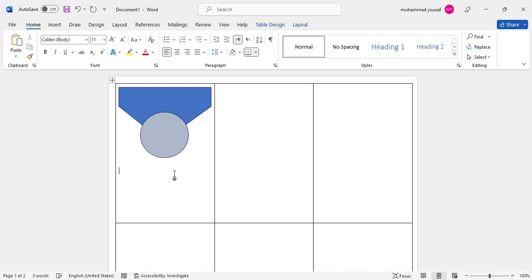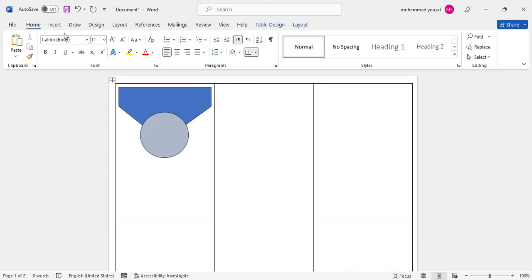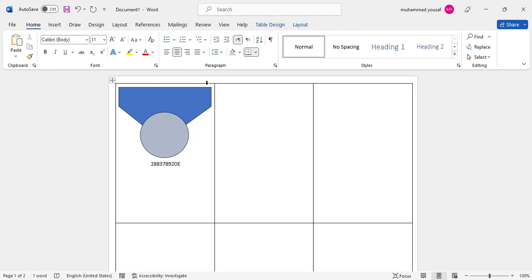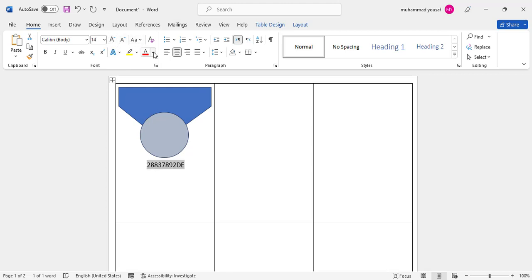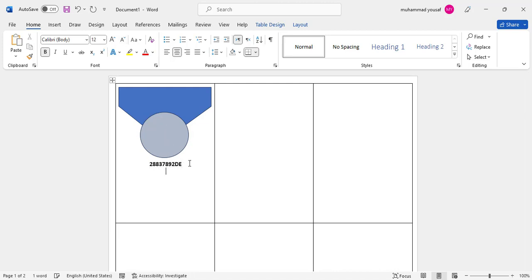Come down and here we will assign the ID card number. Make it centered. This is our ID number. Let's format it like this and Control+B to bold it. Decide the size, then come below and write Name.